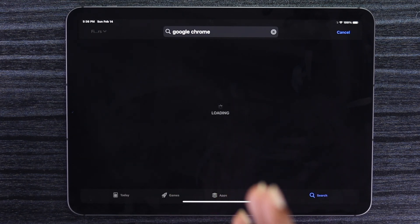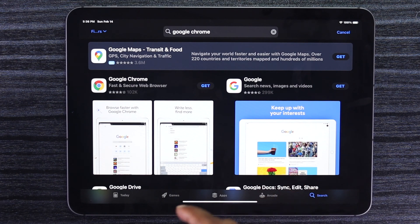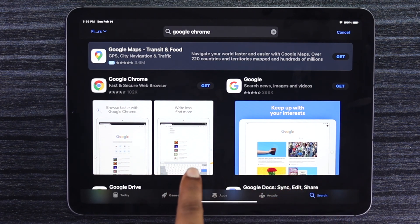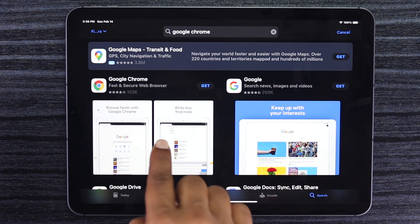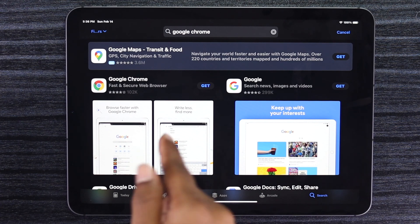Once you type it in, you'll be able to see Google Chrome available for your device right here. You'll see this Google Chrome application available.